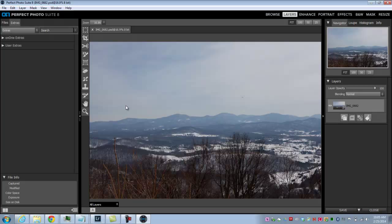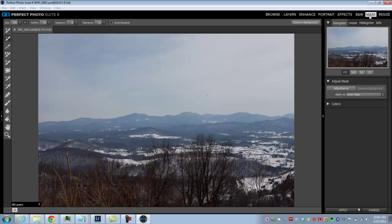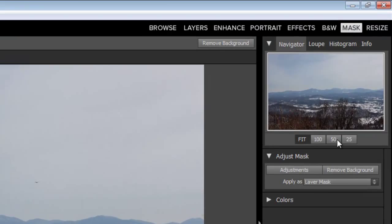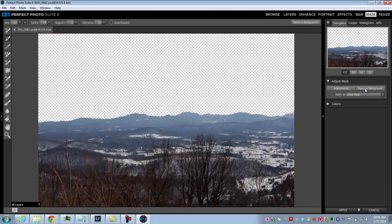Perfect Photo Suite 8 is similar to Lightroom and has a lot of modules. We want to first remove the entire sky and replace it with a new sky, and Perfect Photo Suite 8 makes this really easy. Go to Mask and let that load. There's a button you can push to simply remove the background — which sounds crazy, but if I push this, it removes the background. Done.